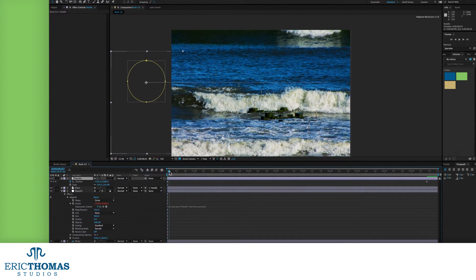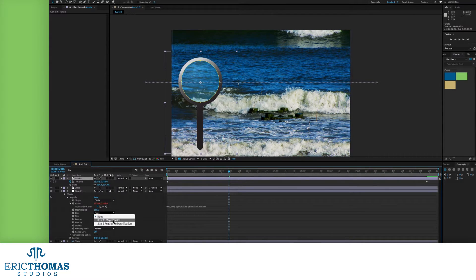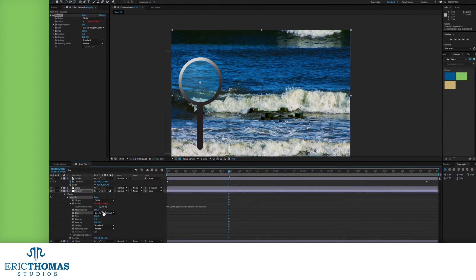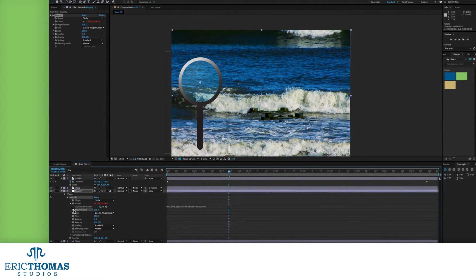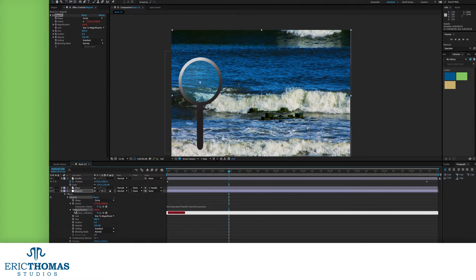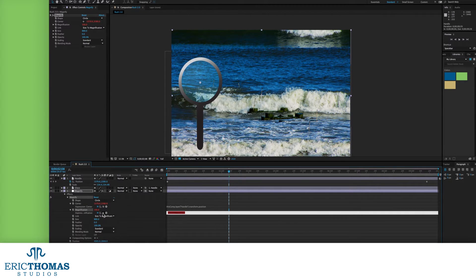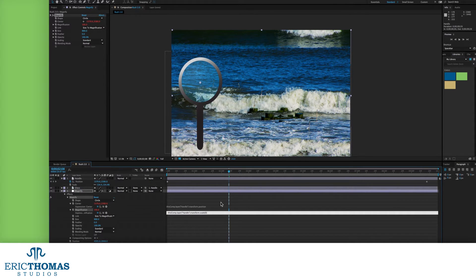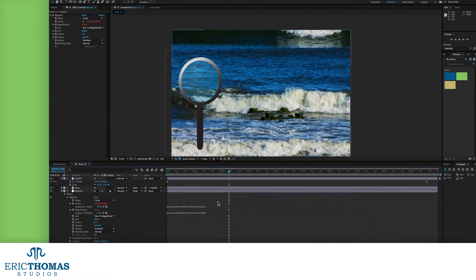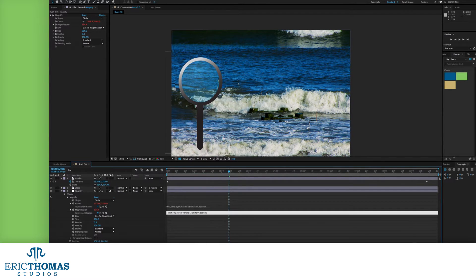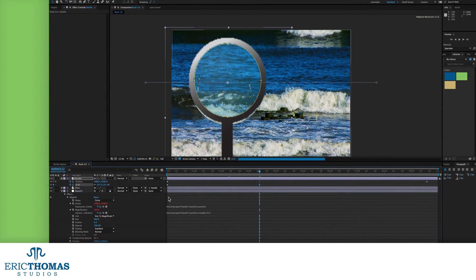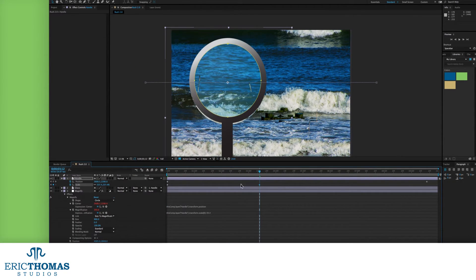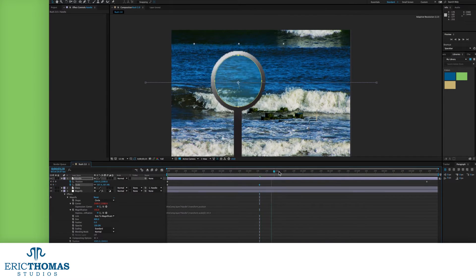And lastly, we'll need to go down to the timeline and unroll both the glass and the handle. We can then go down and hold down option or alt and click on the stopwatch next to our center control. With the new controls that show up, click on the small white spiral to the right and drag the line that shows up over to our handle's position. Now, when we move the handle, the magnifying glass will go with it.